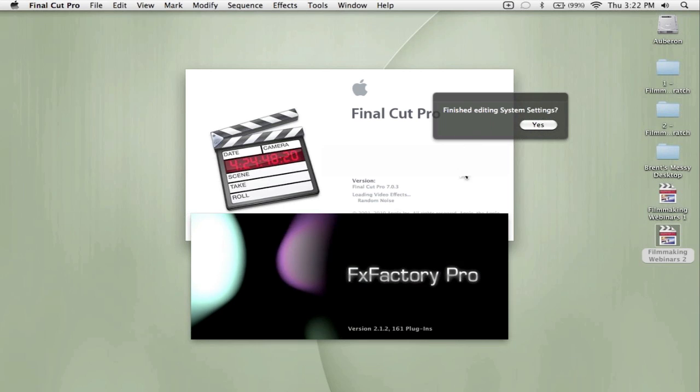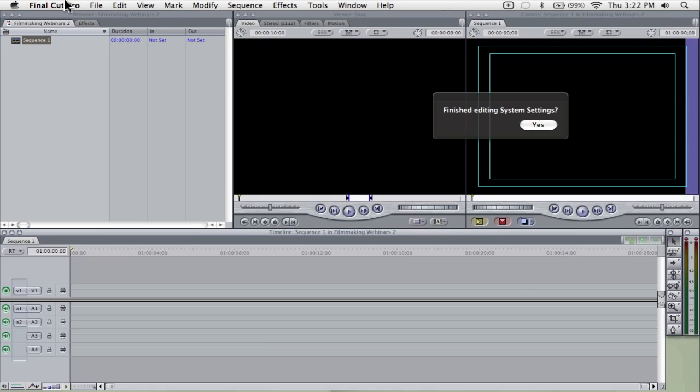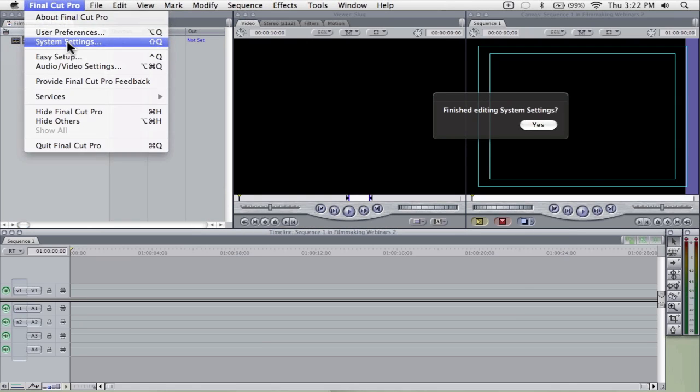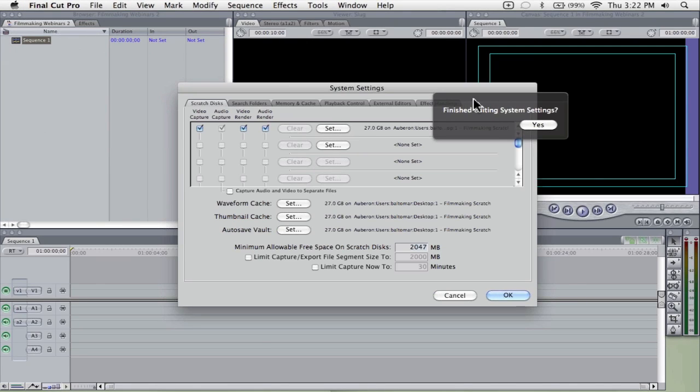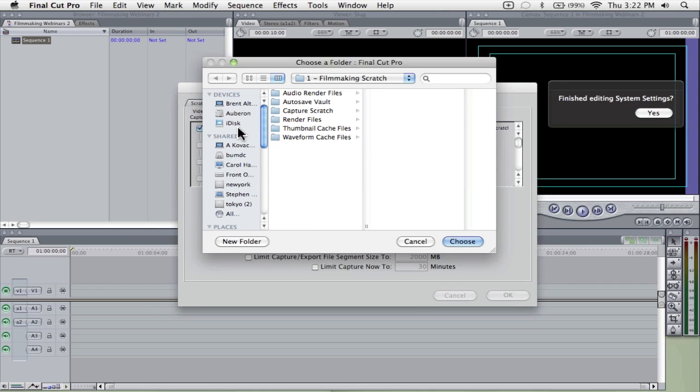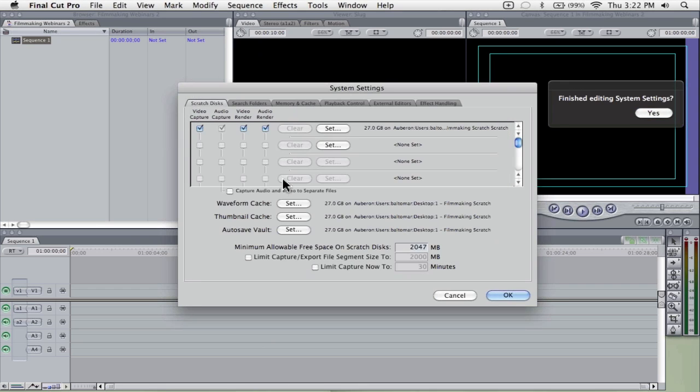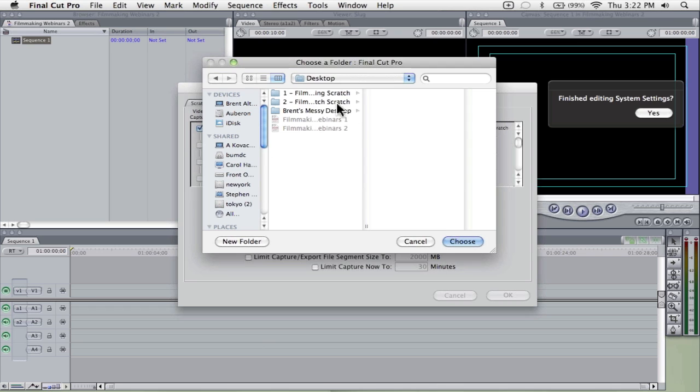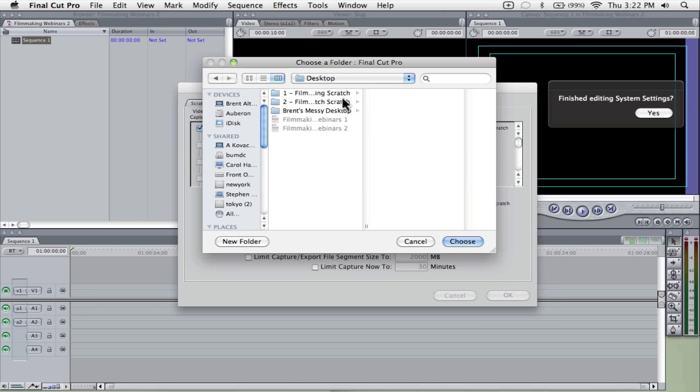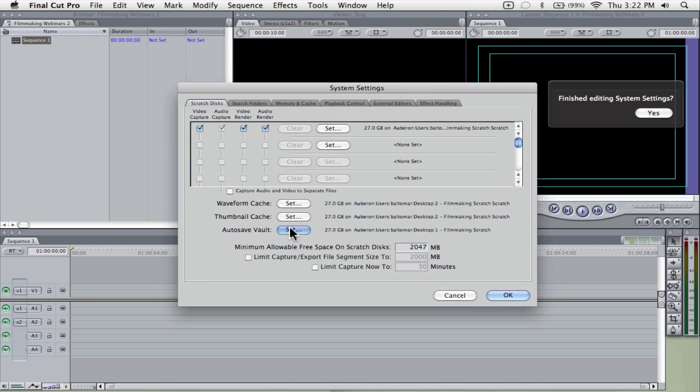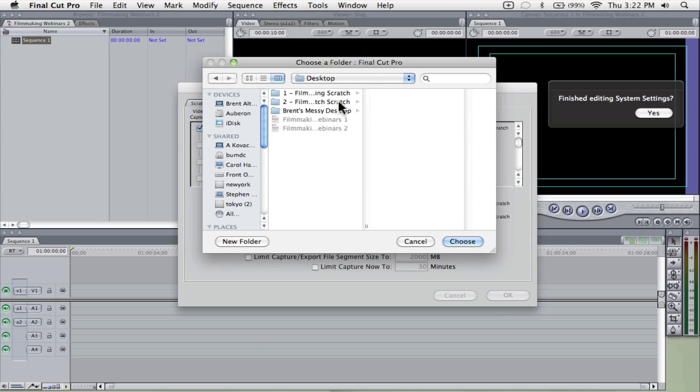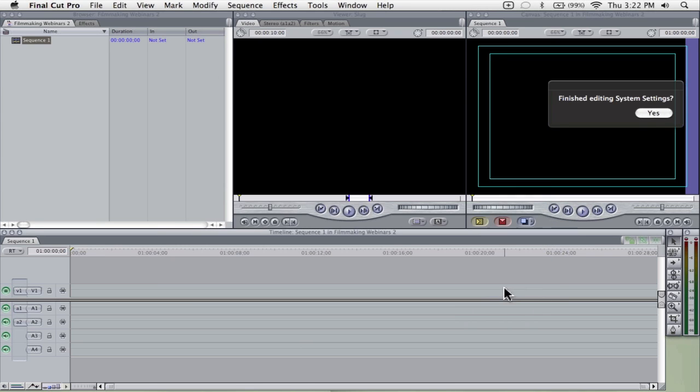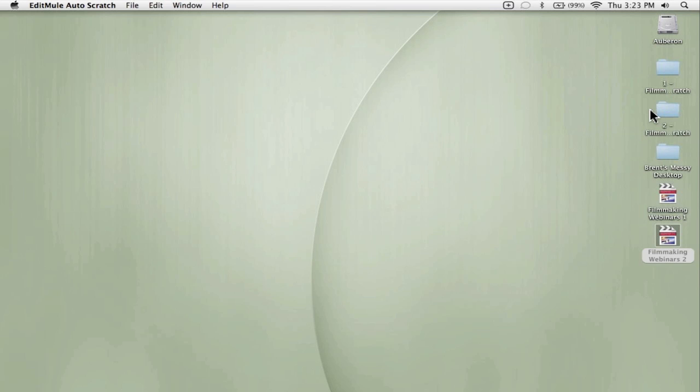It brings up this floating dialog box asking me if I'm finished editing the system settings. We're going to leave that alone for now and let Final Cut start. Once Final Cut is open, I'm going to go to my system settings and choose Scratch Disk 2. I'm going to set all of these to Scratch Disk 2. Once I've done that, I'm going to say yes, I'm finished editing system settings.